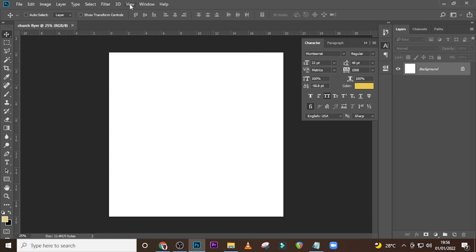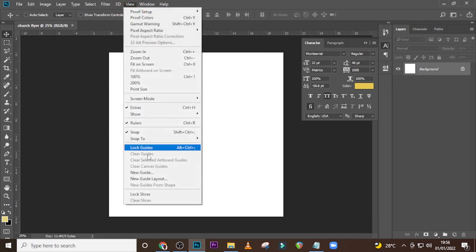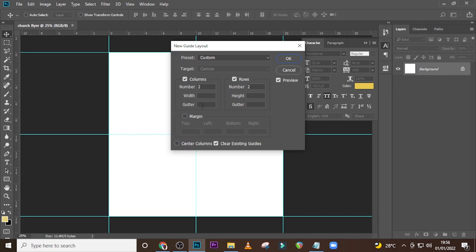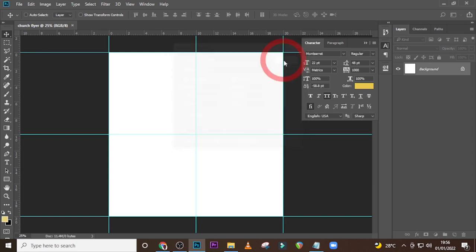I'm also going to go to the View menu and then go to New Guide Layout. Keep everything like this, click here, make sure you click here too, set here to two, set here to two, and then click okay. As usual, I always start with my background.